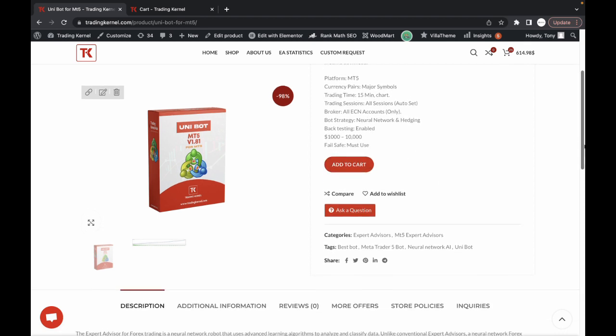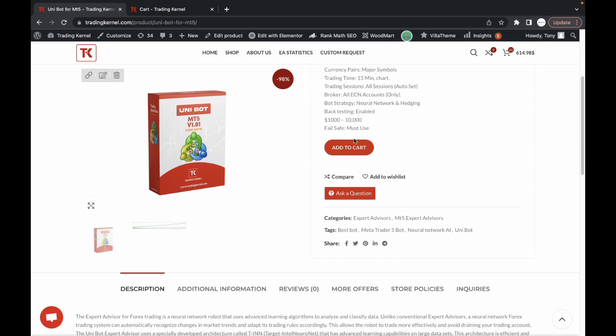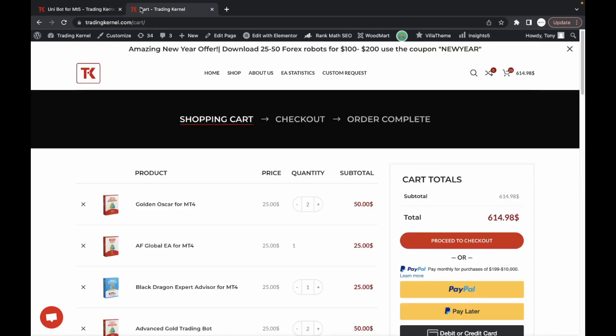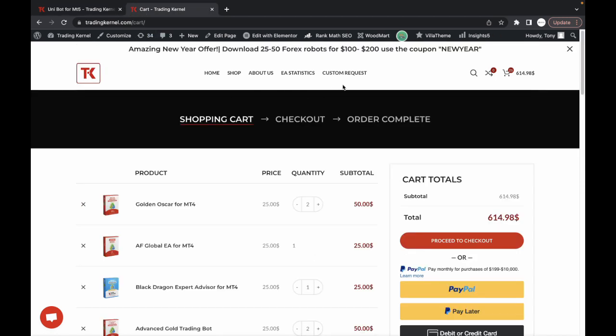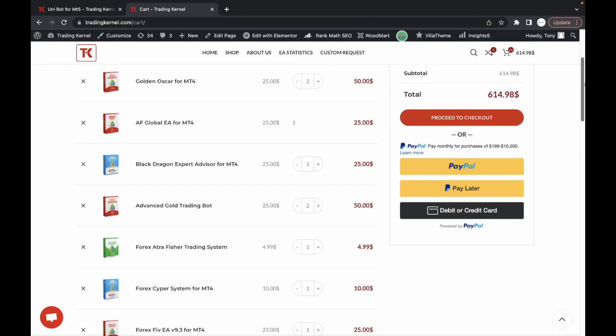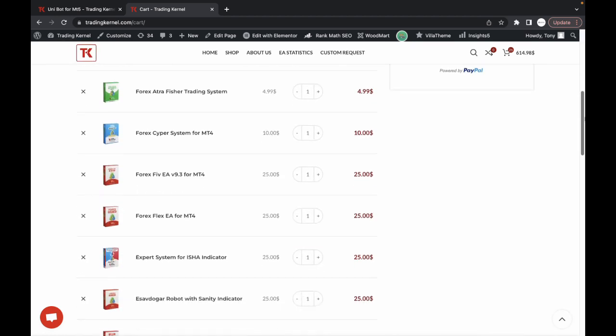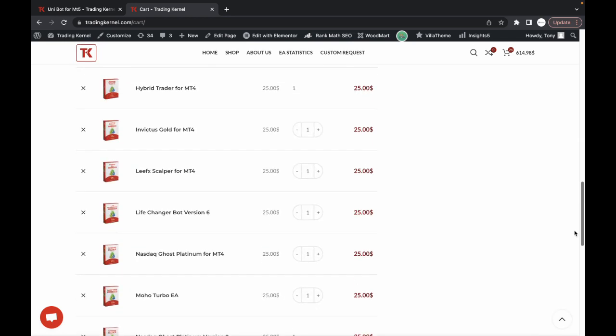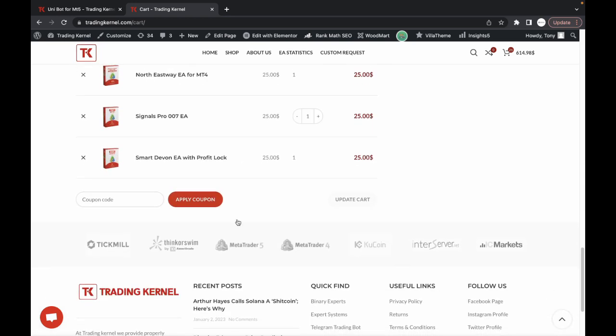You can add this to cart and checkout. By the way, we are offering an 84% discount on forex robots for up to 25 to 50 forex robots on our platform. All you need to do is add about 25 forex robots to your cart. As you can see, the current price is $614.98.